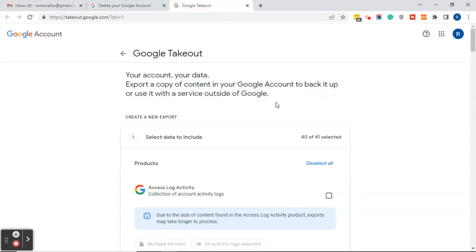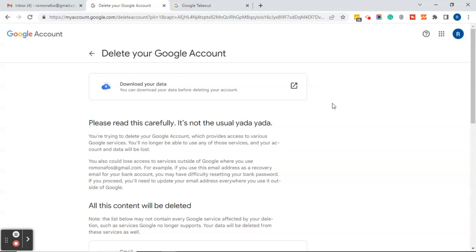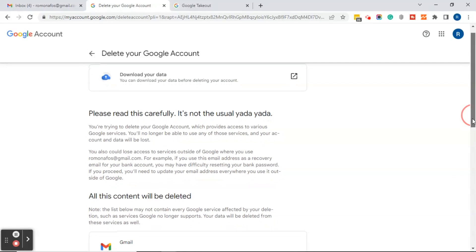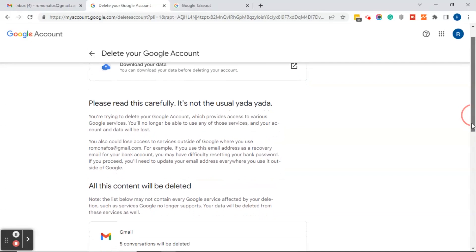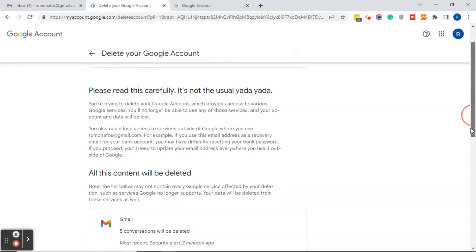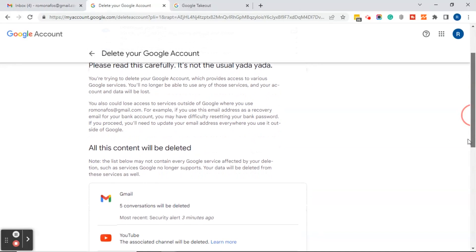This particular account is fairly new so I don't have any data that I want to keep, but you can go through that if you'd like. For now we're going to head back to the delete your Google account page, which states that you must read this information carefully — it says it's not just the usual yada yada, so make sure you read it.